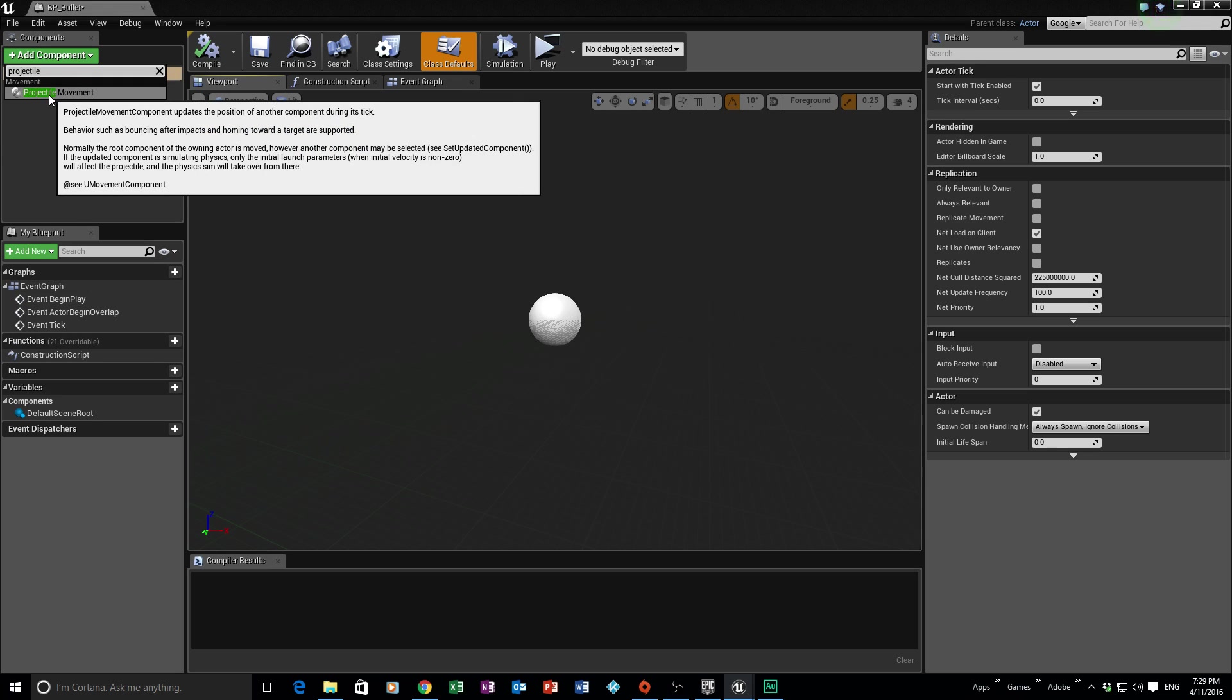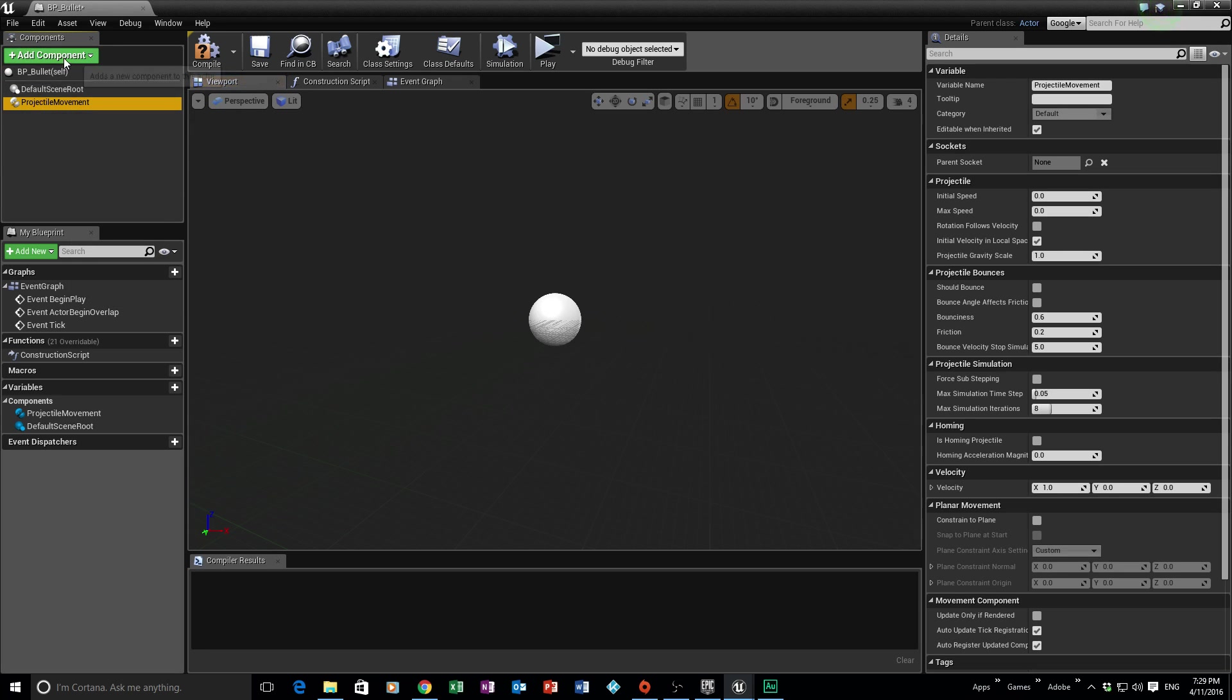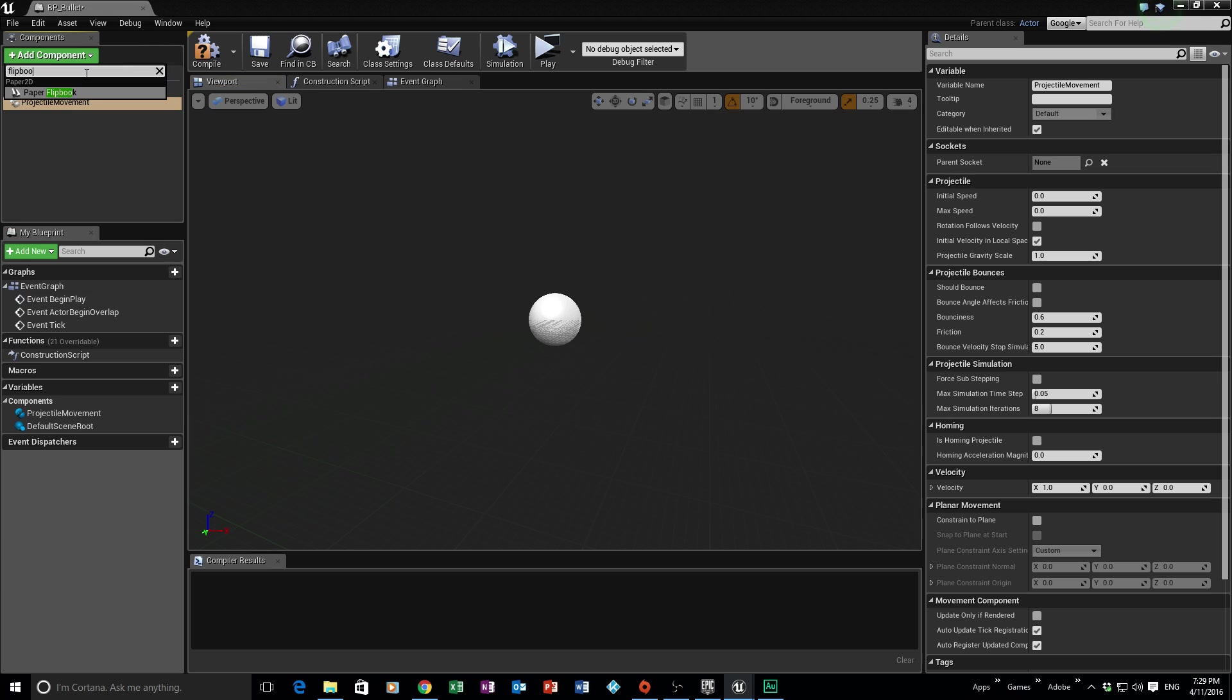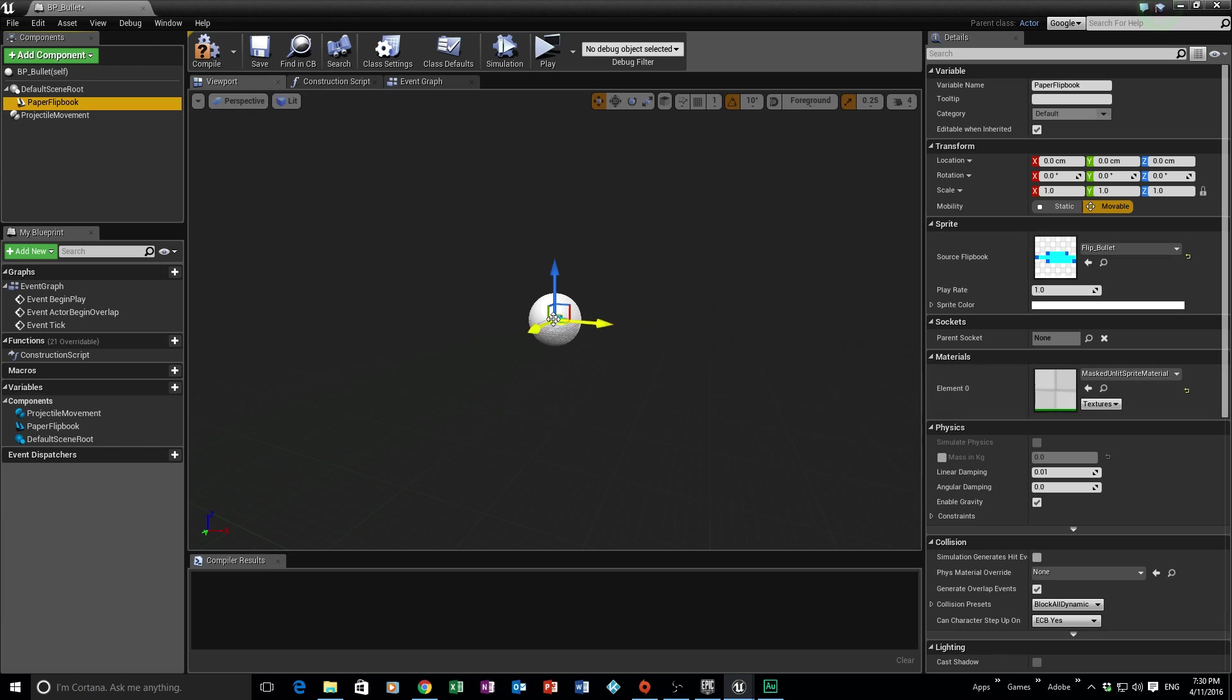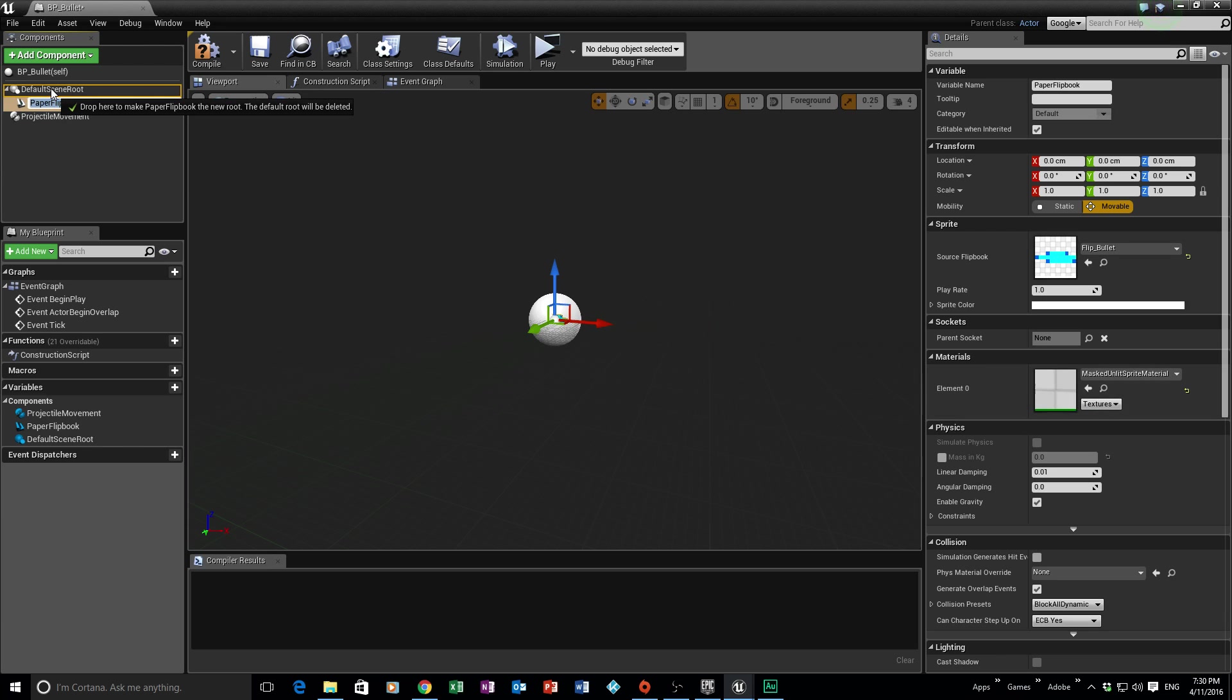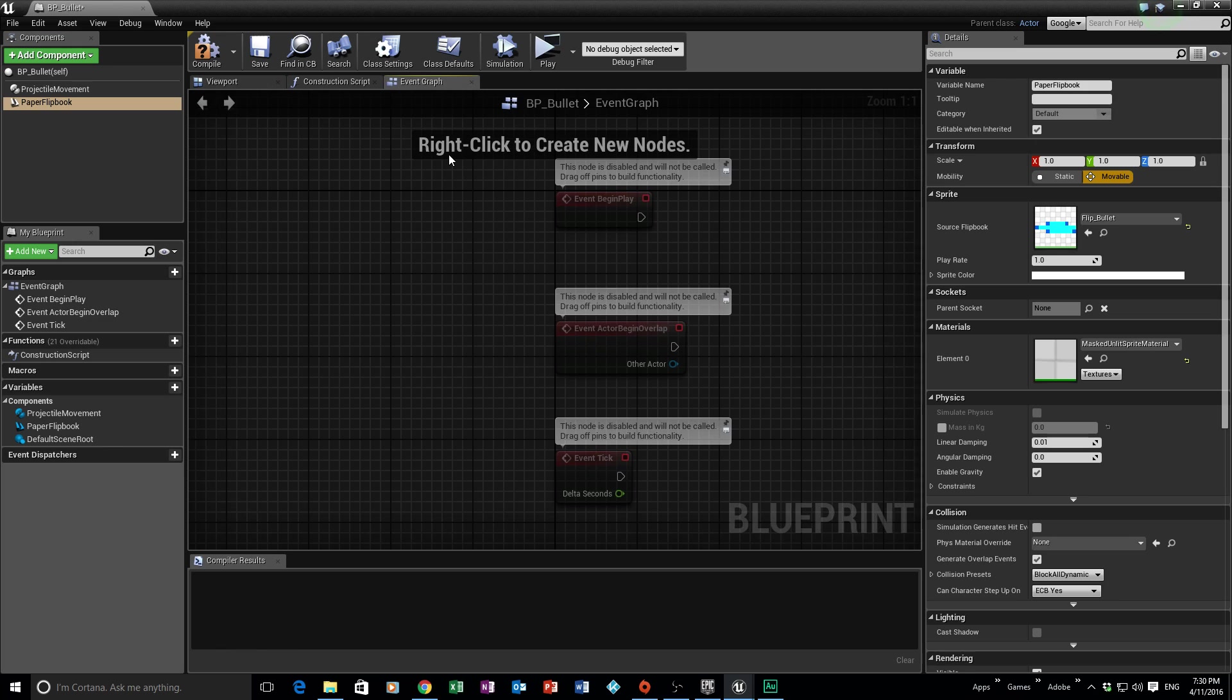Remember, we name everything BP, and it's going to be BP_bullet, or whatever you want to call it. You can call it BP_shot, BP_blazer, whatever, it doesn't really matter as long as you know what it is. The first component we need to add into here is not the flipbook. What we need to add first is something called a projectile movement. Basically, this is updated every event tick. And what we then add is our flipbook. Our flipbook is going to be the flip_bullet.